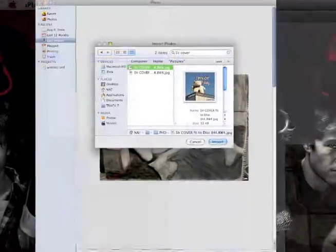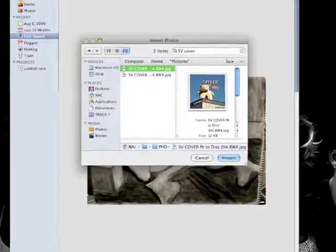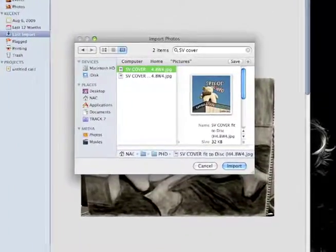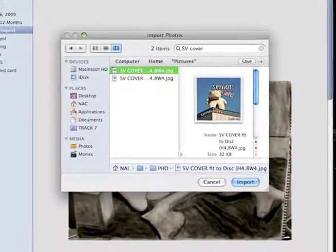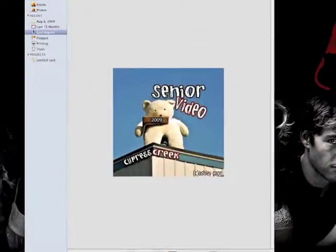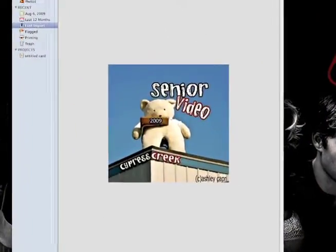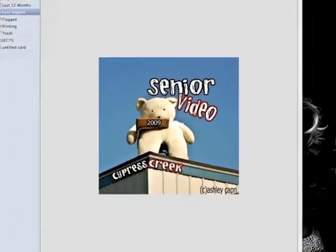A window will pop up and you should be able to search for your photo's name. Highlight your photo and then click Import. You have successfully imported your desired photo.